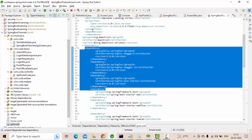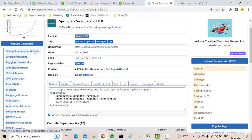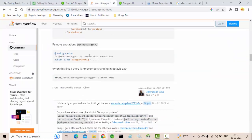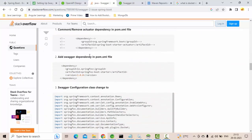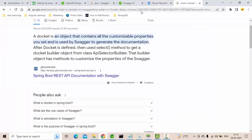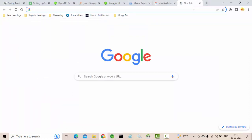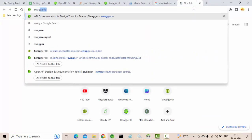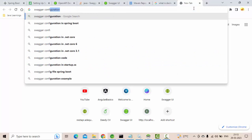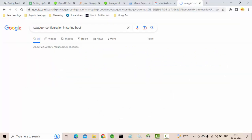Then what will happen is you need to configure your Swagger. This is again a one-time configuration. You don't need to remember anything. You just copy-paste a Swagger configuration file. You just type in Google as well, it will show you swagger configuration in Spring Boot.